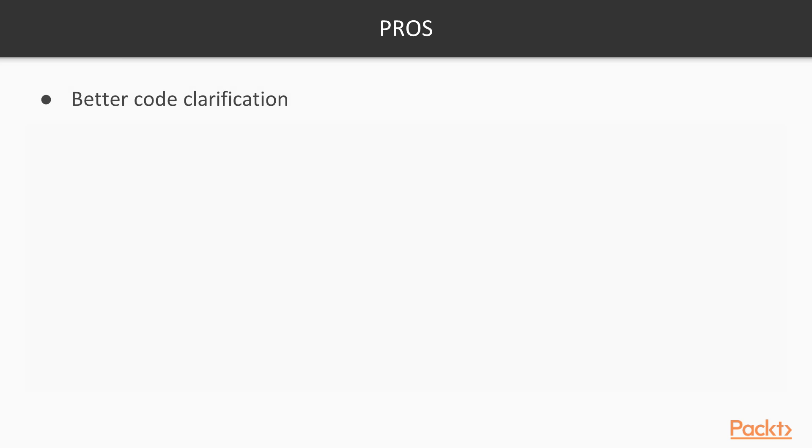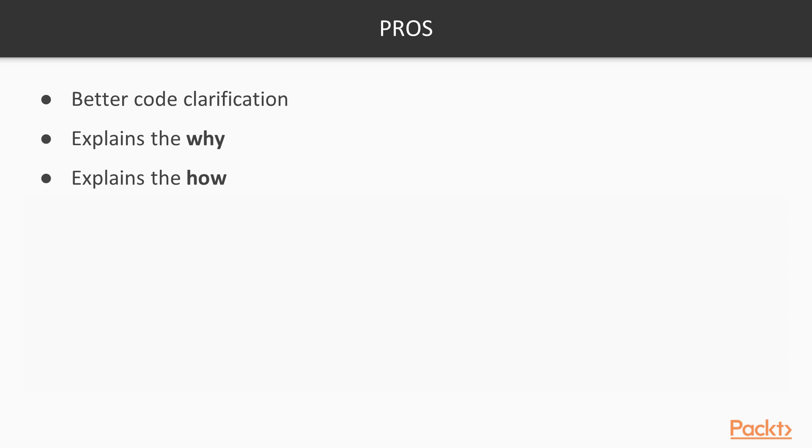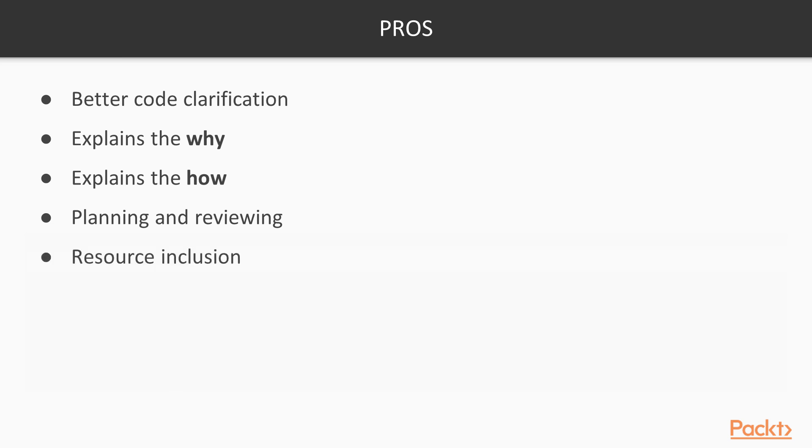So let's talk about some of the benefits of writing comments within our code. First of all, we have better code clarification, because when we're writing comments, we should be explaining the why. We should also be explaining the how. We should be planning and reviewing our comments and the code as we develop our application. We also have resource inclusion.